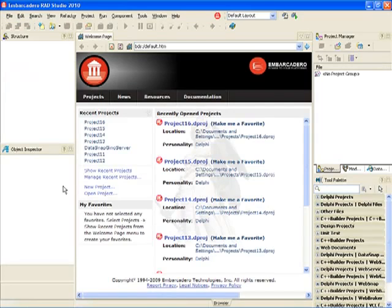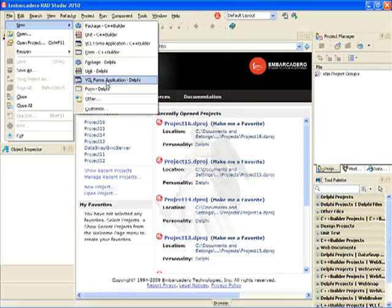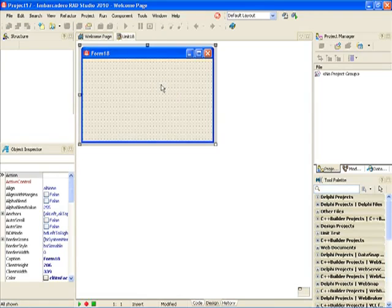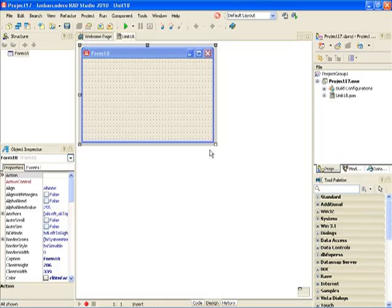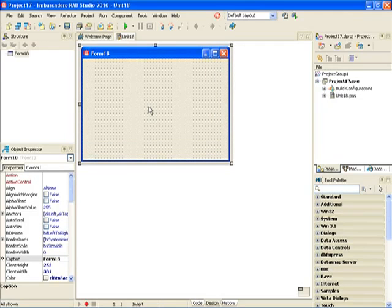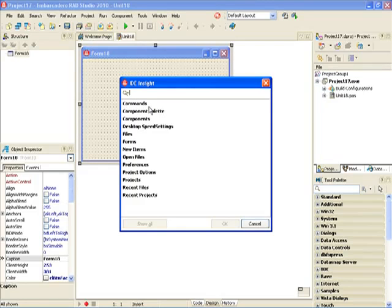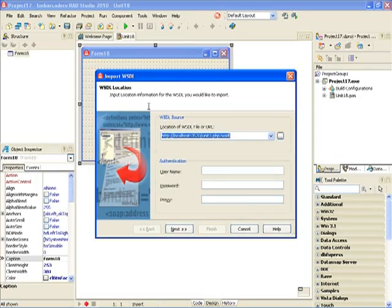Let's switch to Delphi 2010. I'm going to create an empty VCL Forms application, and this VCL Forms application will work as my web service client. The first task after creating a VCL Forms application is to import the WSDL from the running web service — this will generate a Delphi unit with all the necessary code for accessing the web service. I'm going to use a new IDE inside feature, pressing F6 and typing WSDL import to quickly reach the WSDL importer dialog, which has been redesigned and simplified in Delphi 2010.